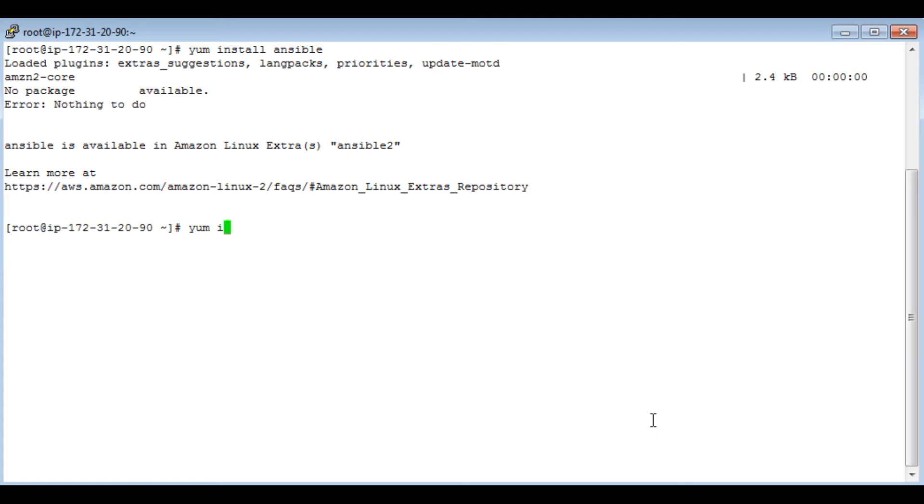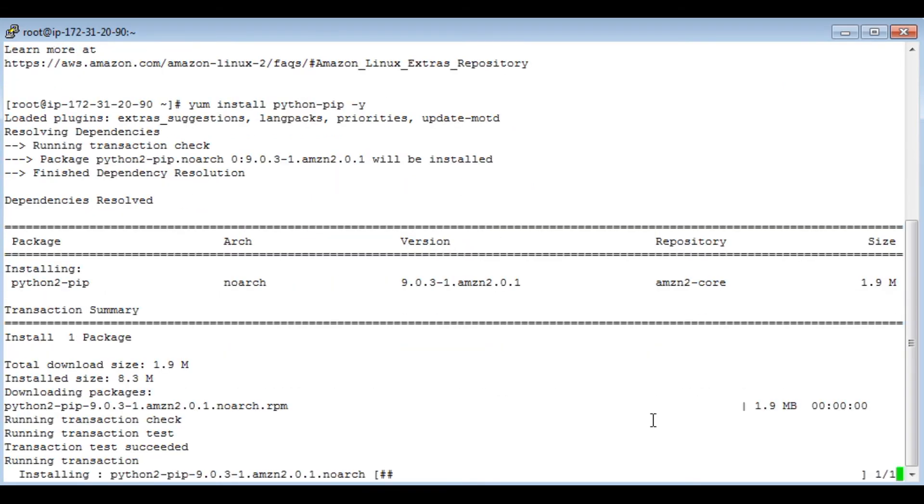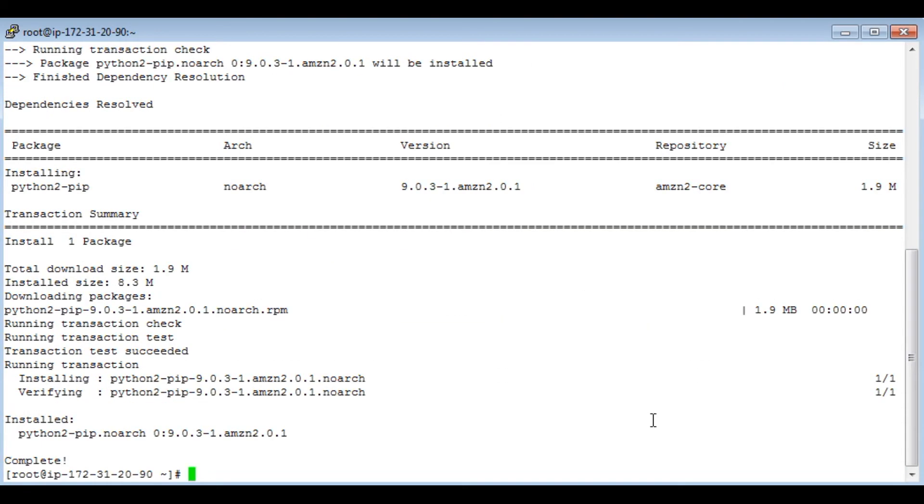So yum install Python pip. So now pip is installed.